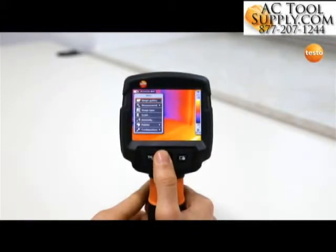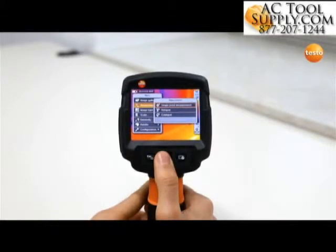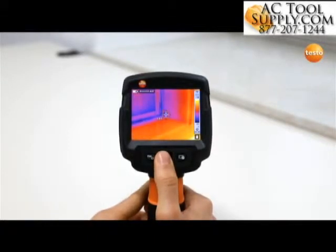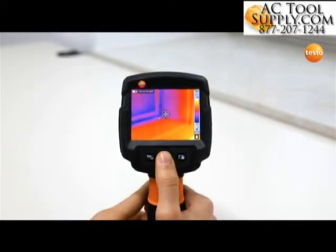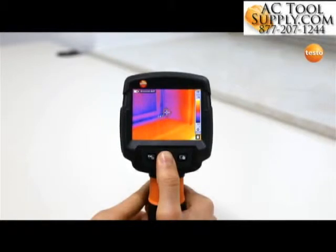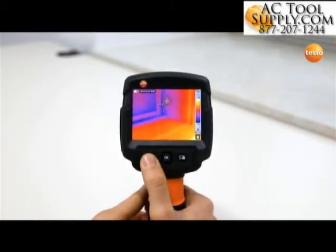With a single point measurement, you can analyze the temperature values of each individual pixel in the stored thermal image. You can move the measurement point with the joystick.